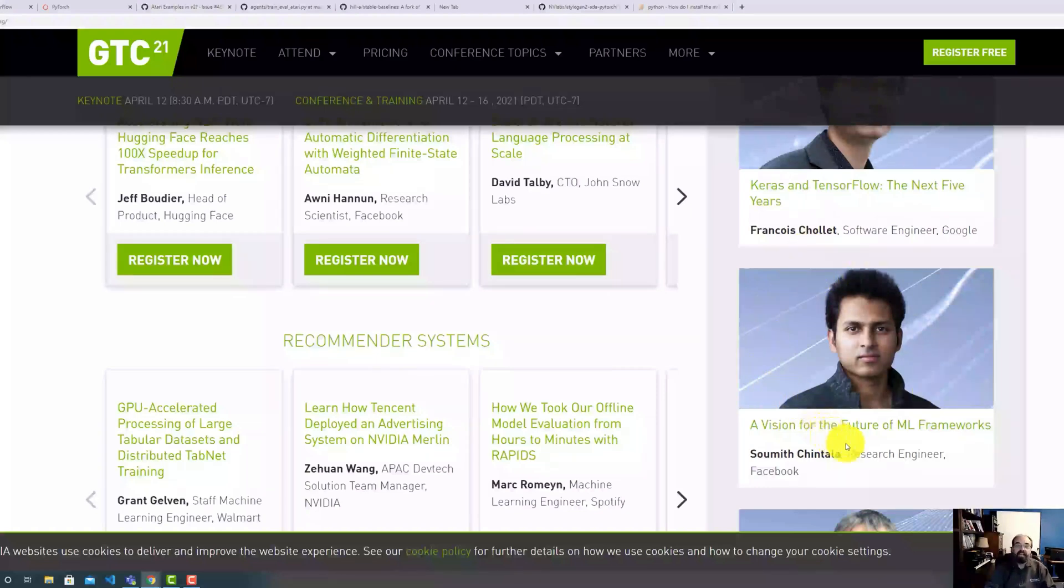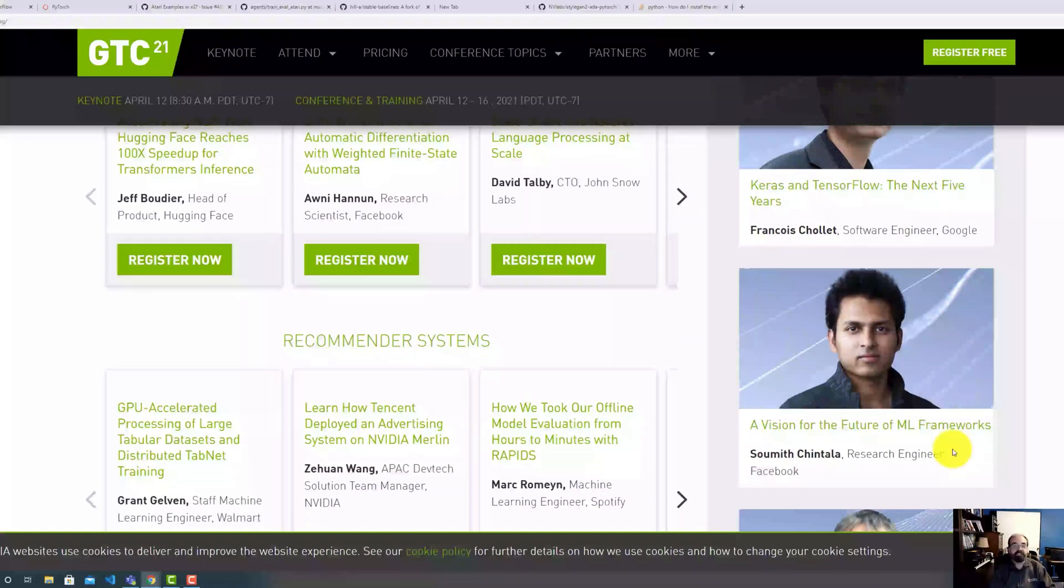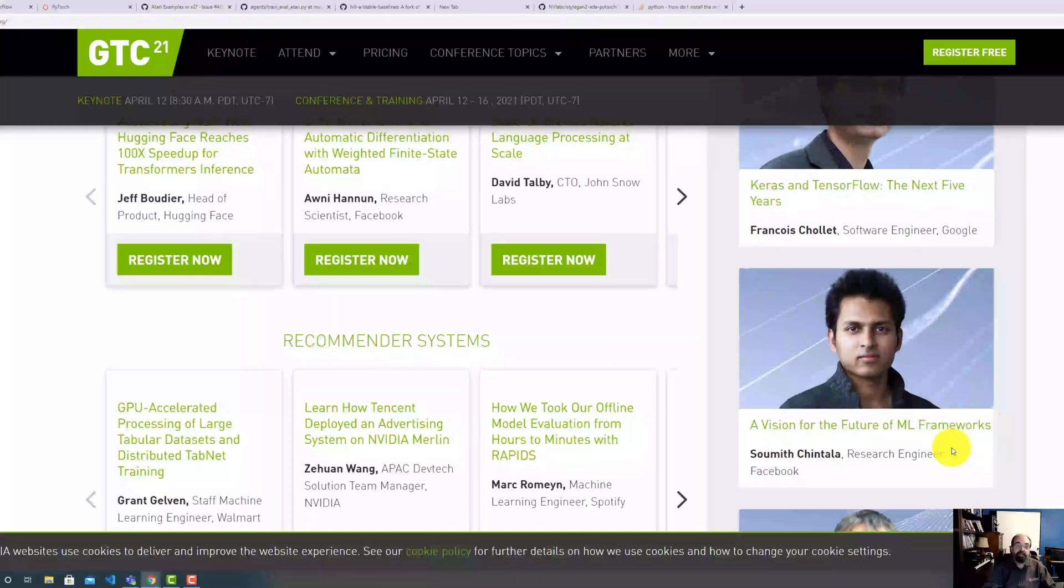I hope I'm saying that name halfway correctly. This is a researcher at Facebook who is one of the original two behind PyTorch. So this is worth the price of admission right now, which by the way is free. Sign up for GTC 2021. You won't regret it. I just want to hear both of these two give their vision of the future.